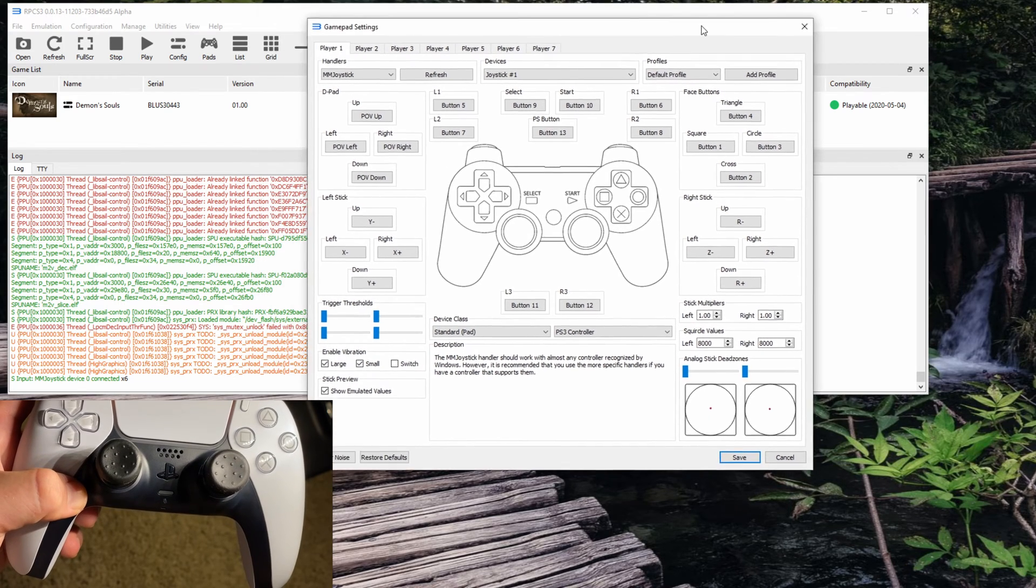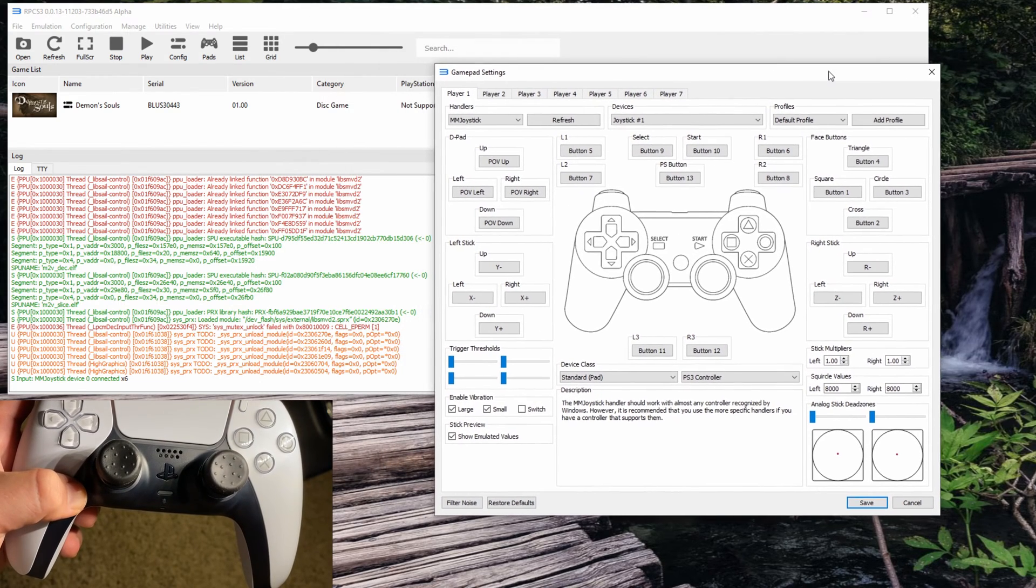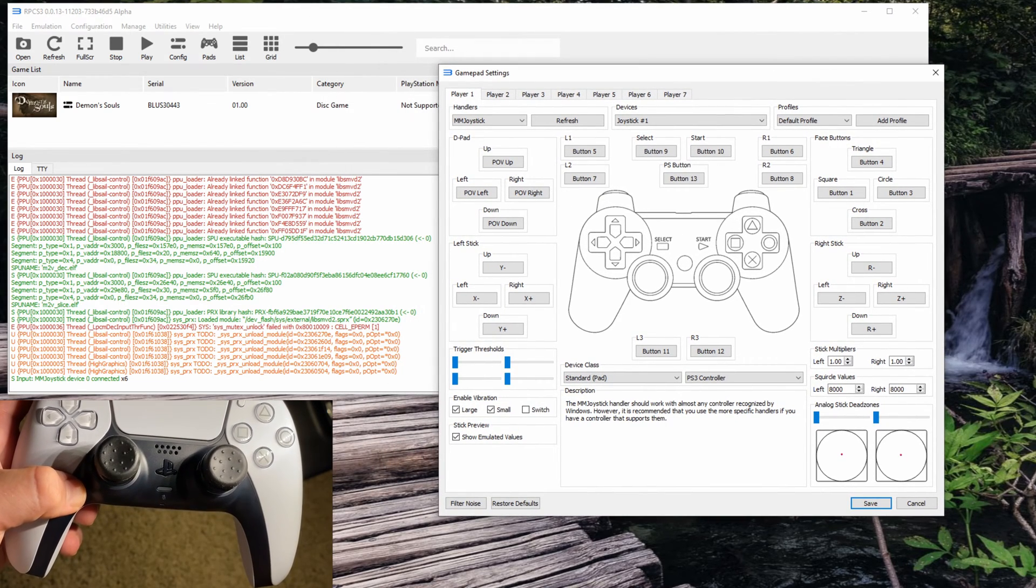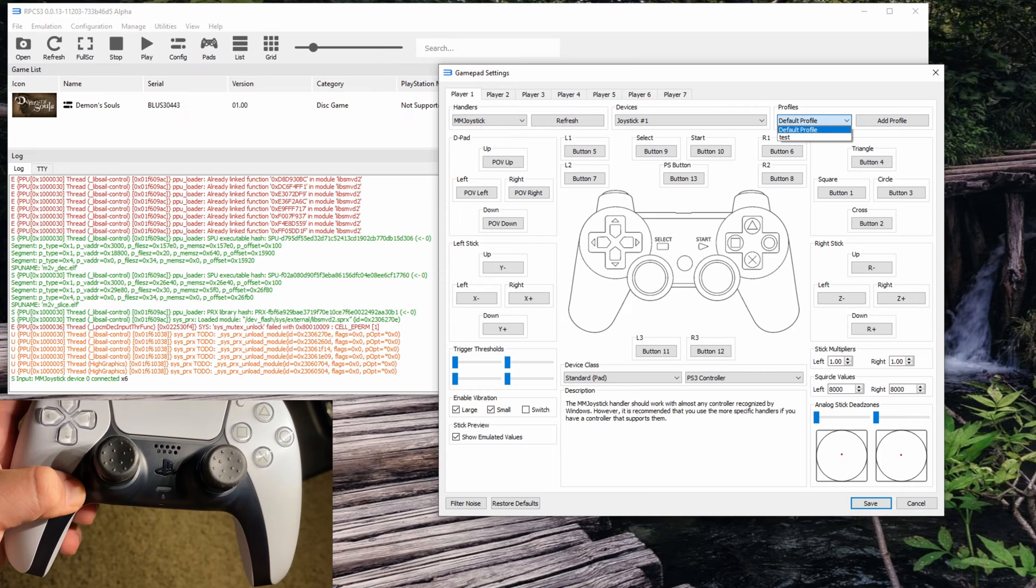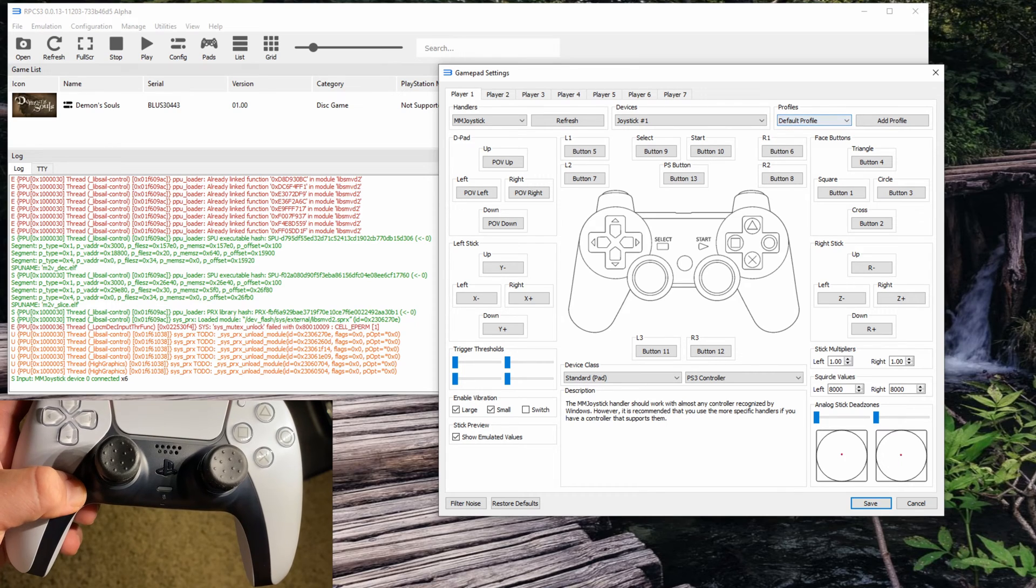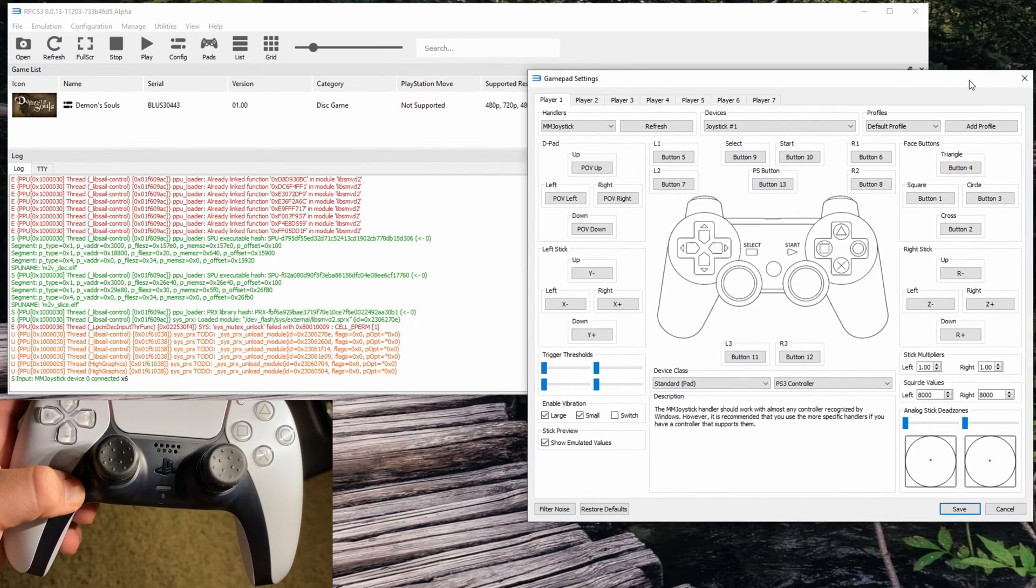But if you want to do it in RPCS3, there are a few things you have to quickly configure.